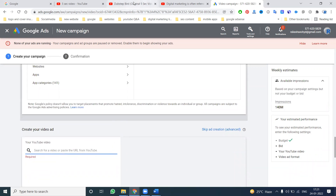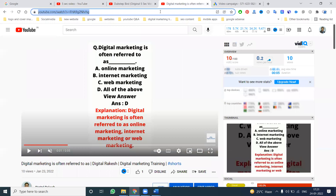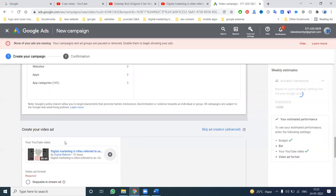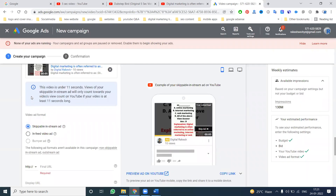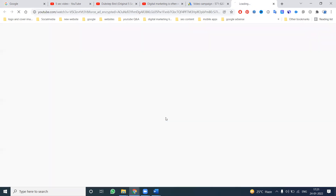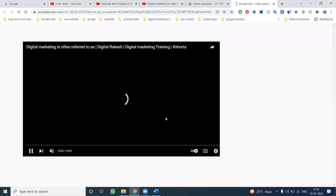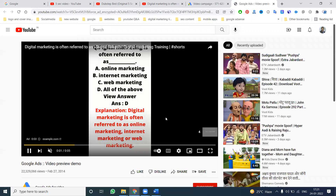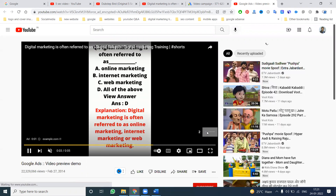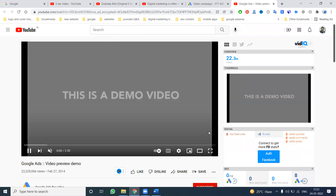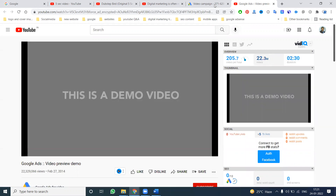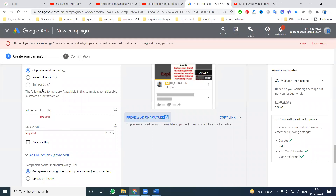This campaign will now support bumper ads. With skippable stream, skip is not possible after five seconds, so the video will be compulsory non-skippable. You can see the exact five-second video — we can't skip it because the five-second video ends before the skip option appears. So this is effectively a non-skippable video.